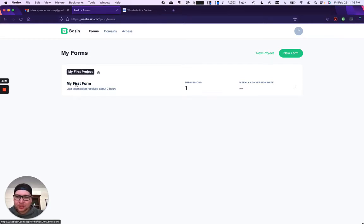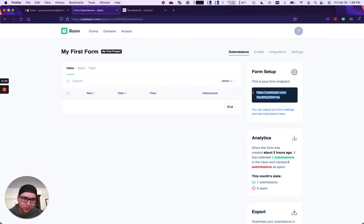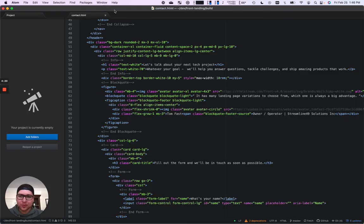You can see here that I've got my first form, and we've generated an endpoint for you. So we just need to take that and then point our form to Basin.